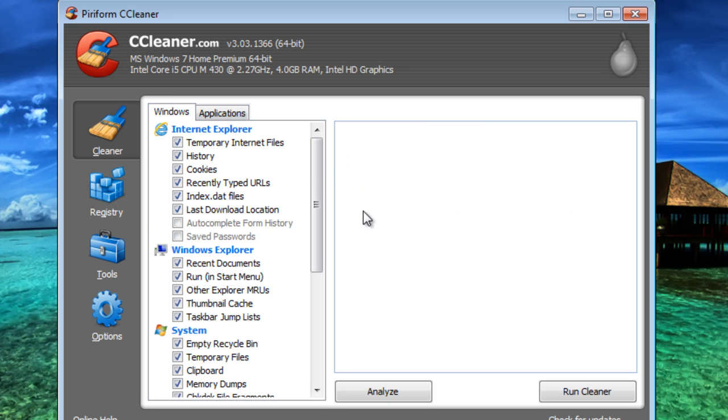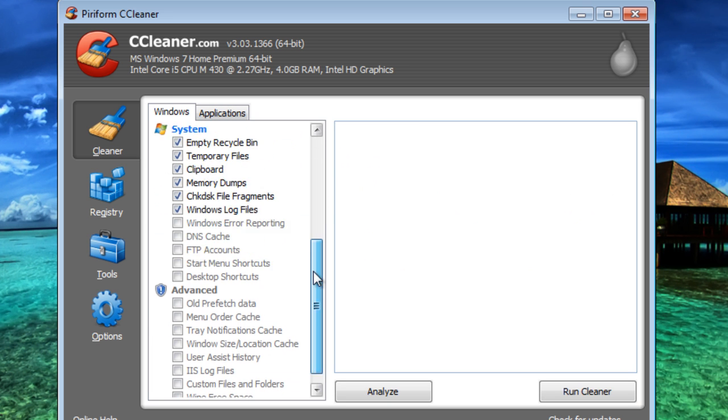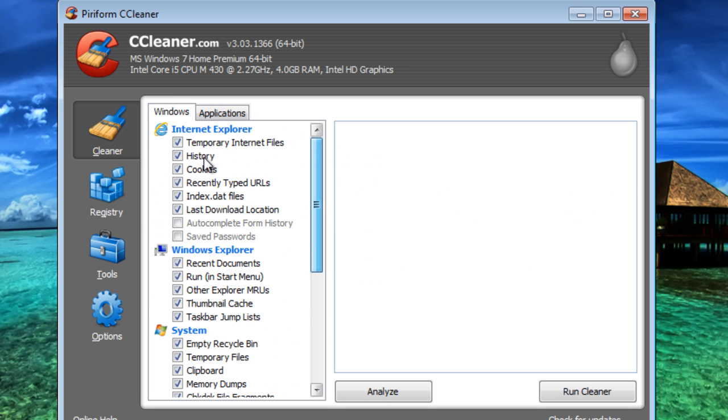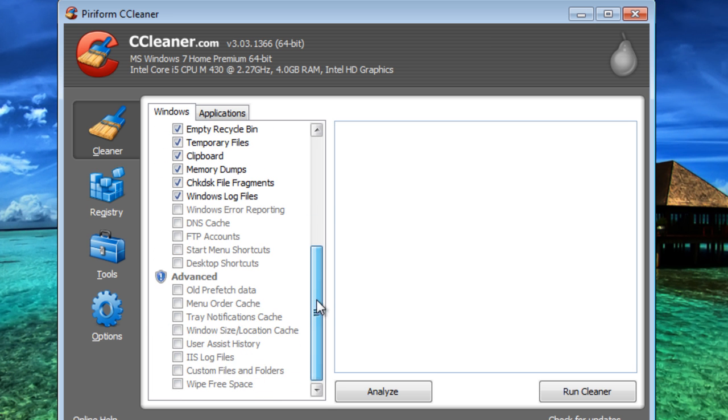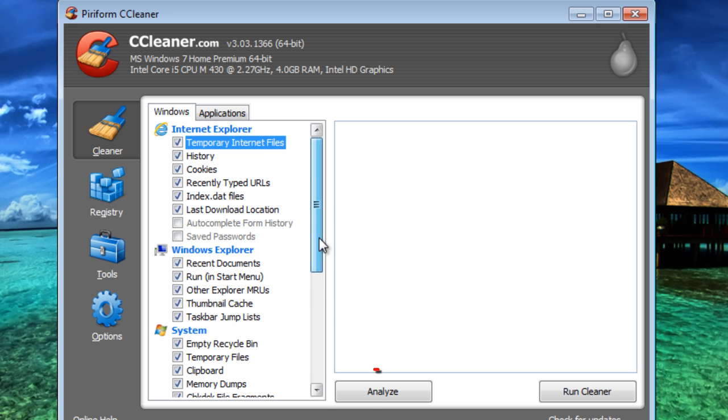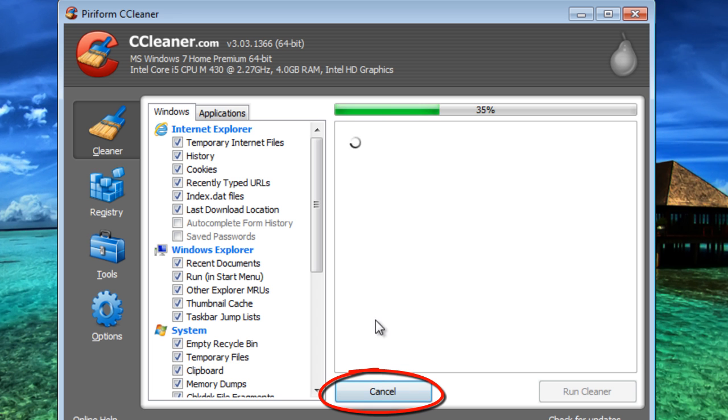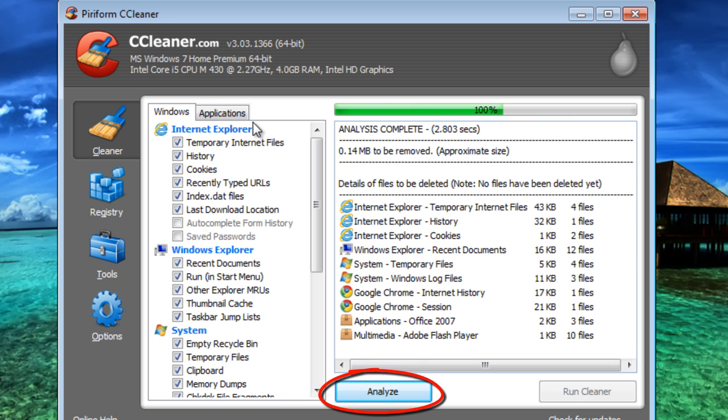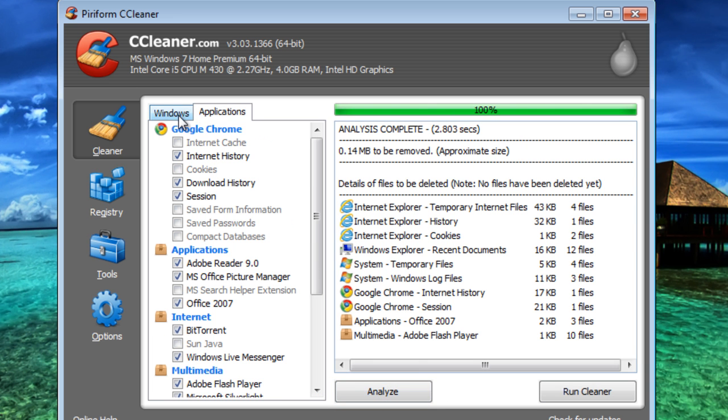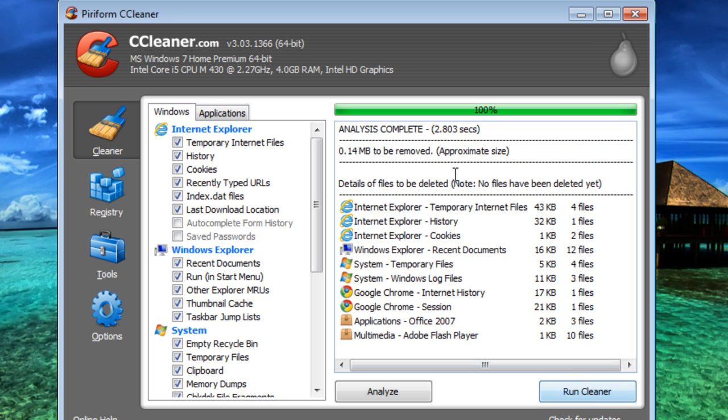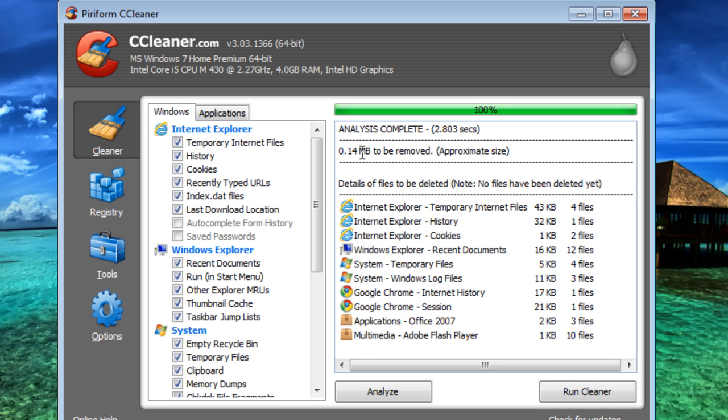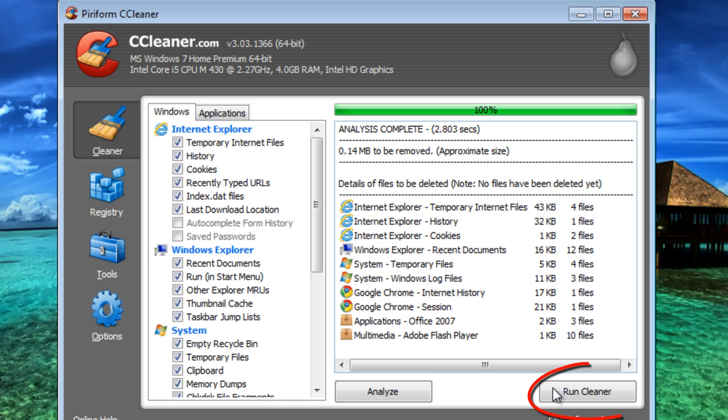In the Cleaner, it'll help delete files and things that you don't need. So you can choose which files you want to delete, then you click Analyze. You can also go to Applications, the More option, and it tells you how much is going to be removed. So this is 0.14 megabytes that's going to be removed. That's approximate.